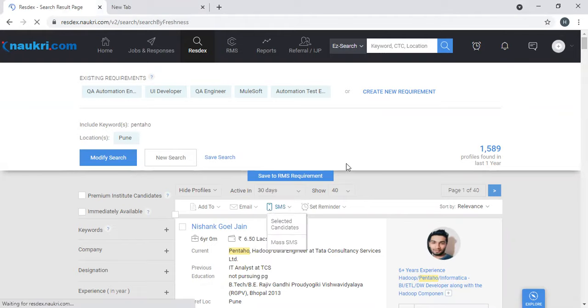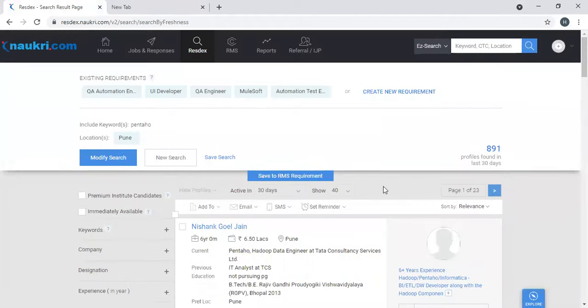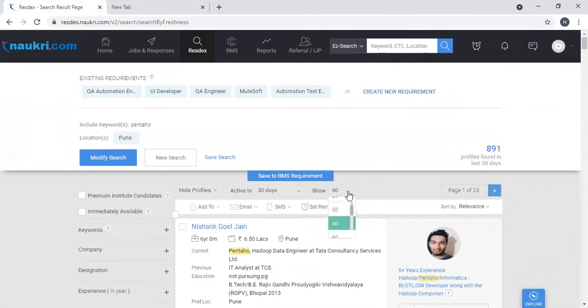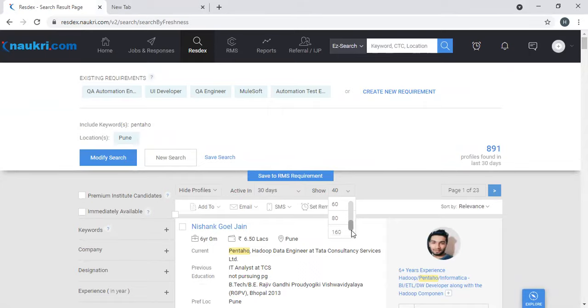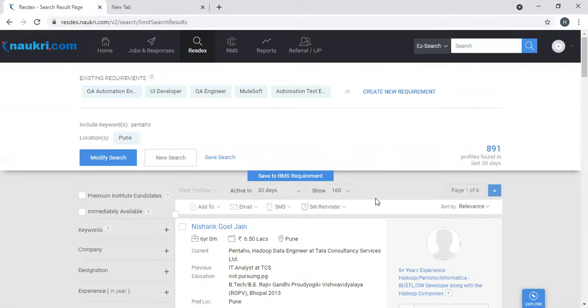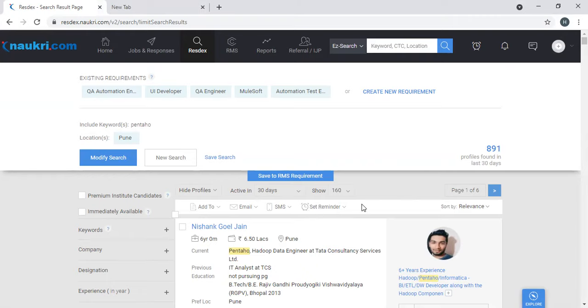All right, so you see 8921 profiles. Then show 40 - what is this 40? That means 40 profiles per page. Keep that as a maximum so that in one go you see maximum. I'll tell you the reason why I put this 160 in my next video.